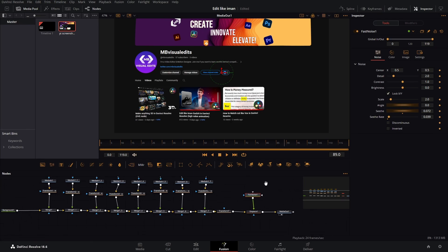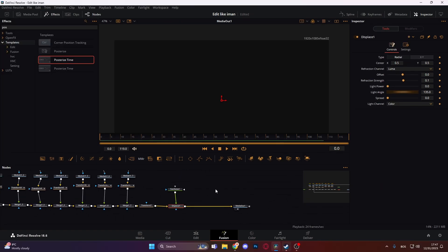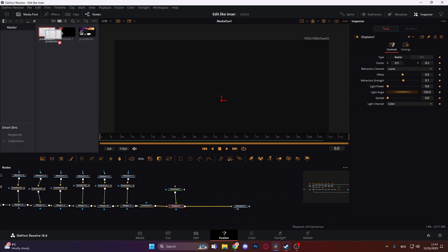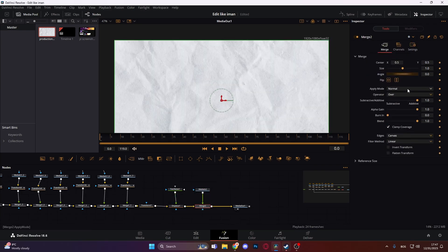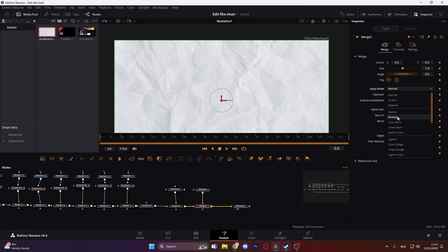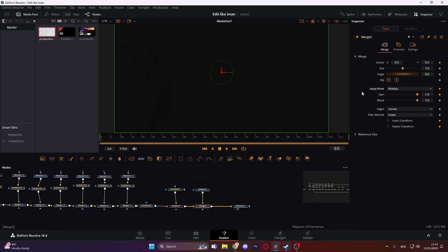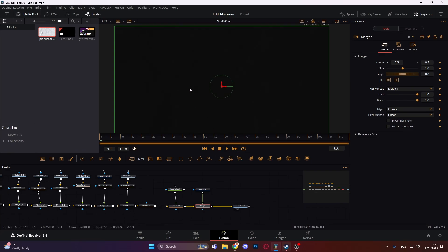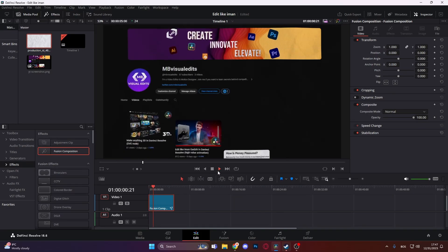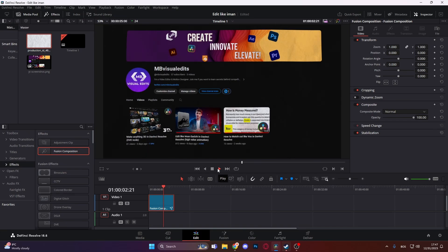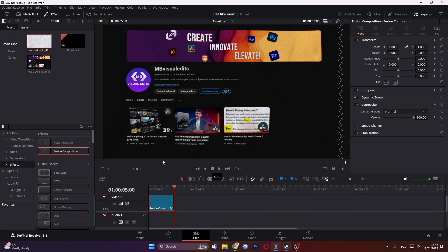What can we do to make it even better? We can add an overlay — go to the media pool and add the paper overlay. On the apply mode, go to Multiply. Blend it down — I think Blend looks good. So let's see the final result. It looks something like this. If you want to learn more Imankaji animations, then this video is for you.